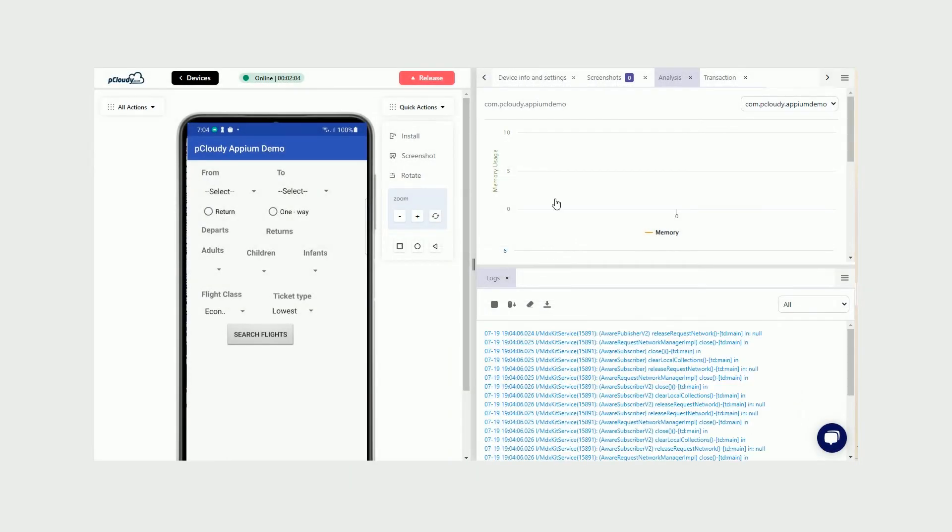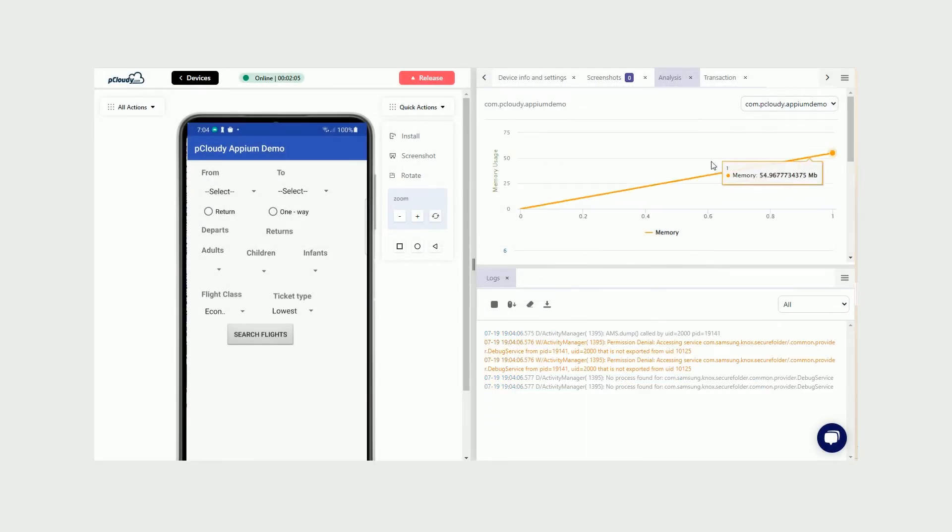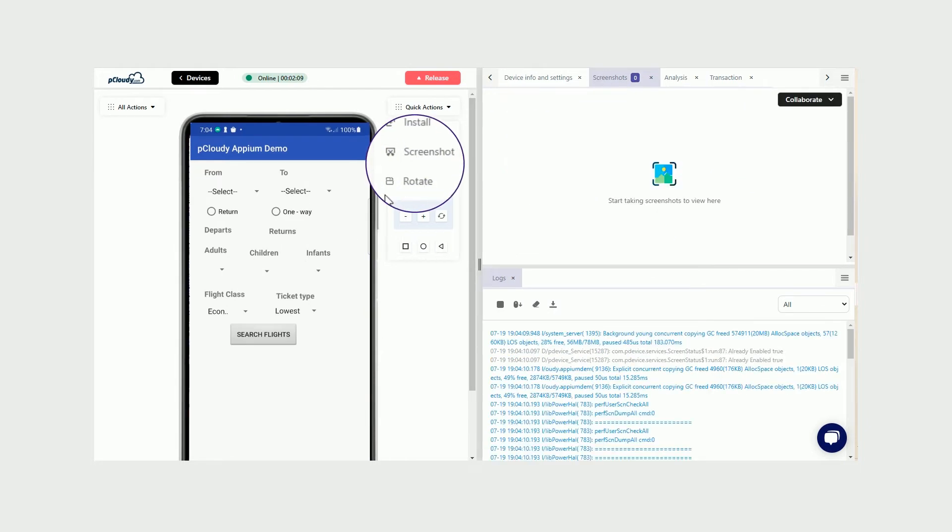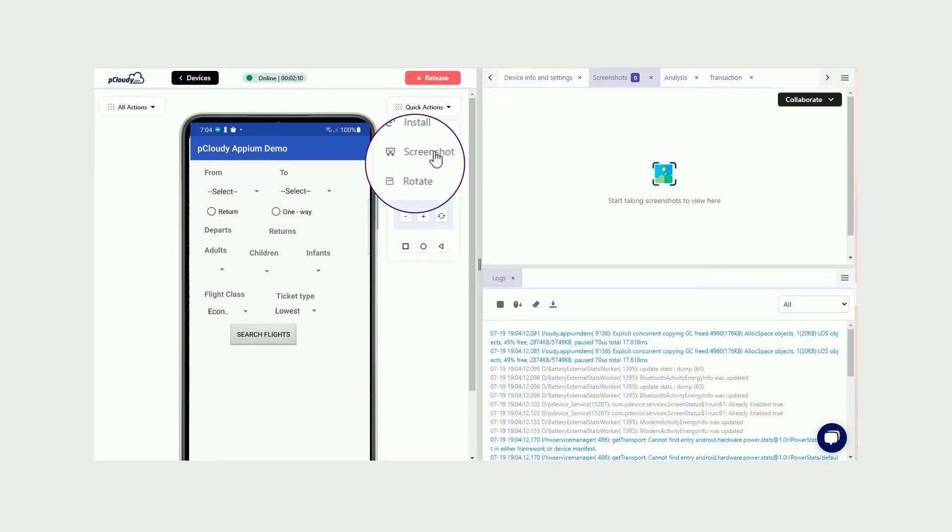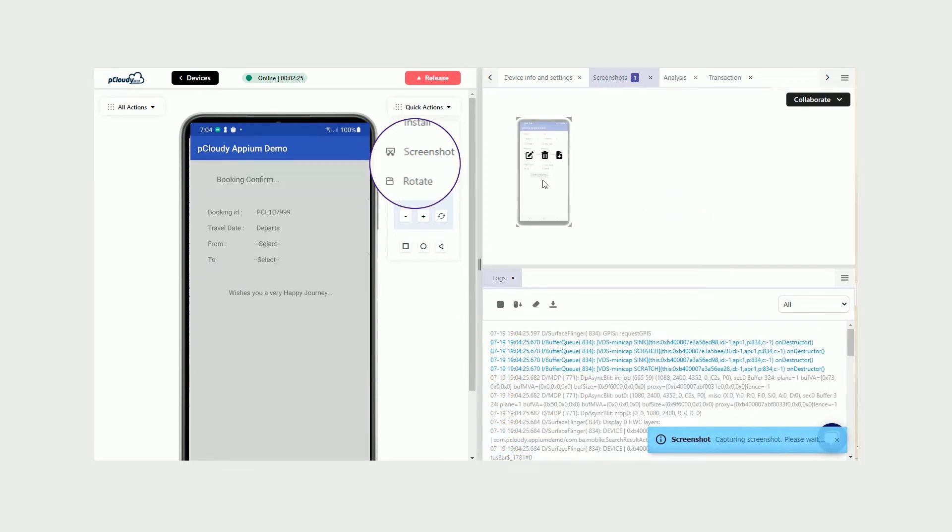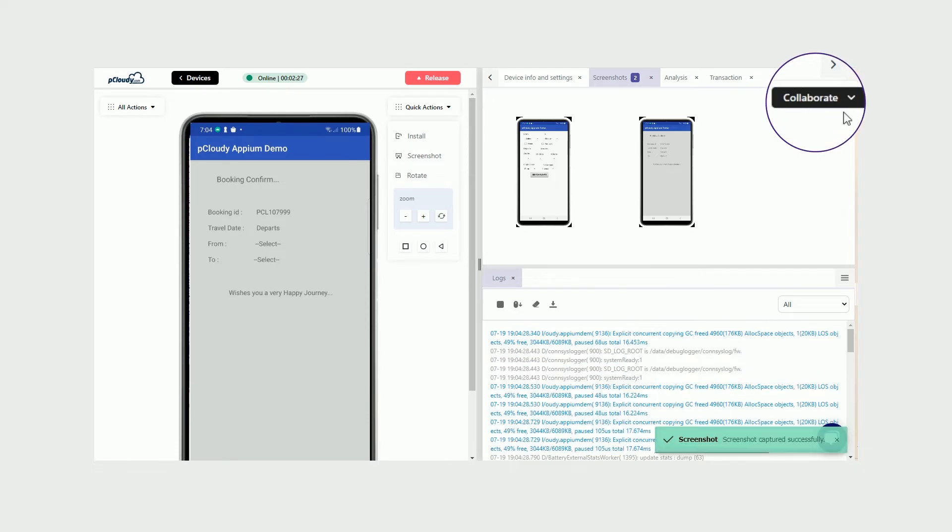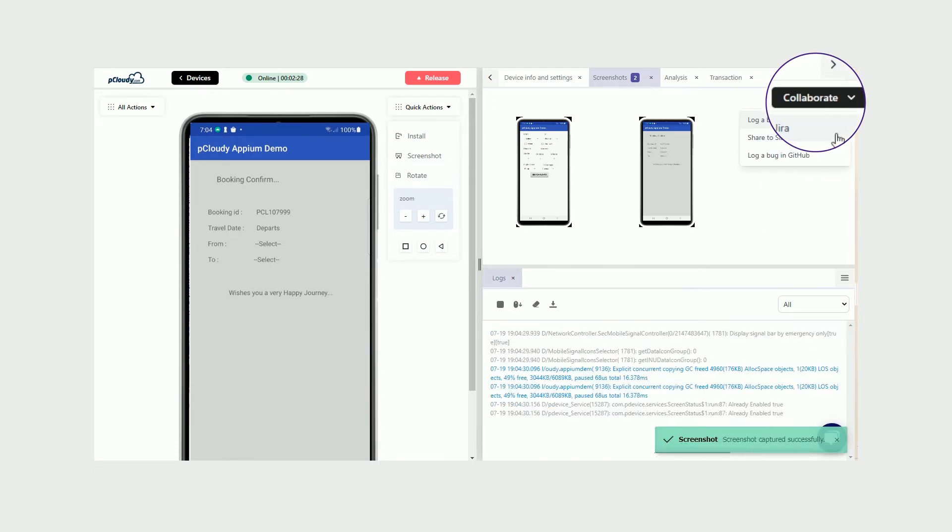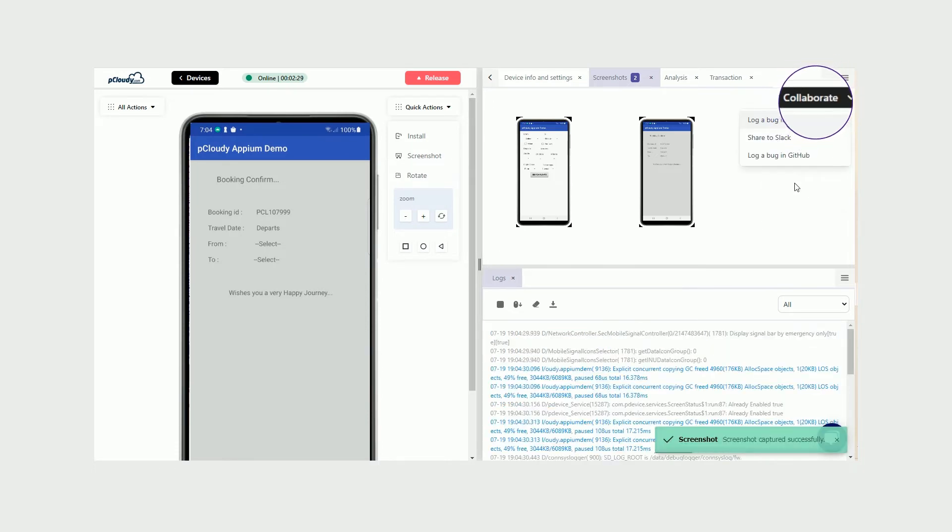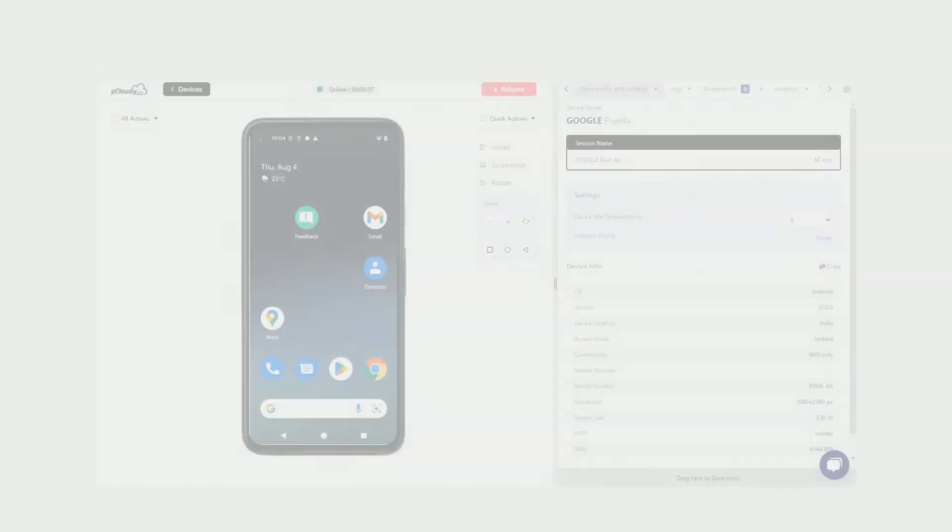You can capture and edit screenshots to highlight any bugs on the app. Simply click on the Screenshot button and hover over the Save Screenshots to edit, delete, or download them. You can always save and share your screenshots via Slack, GitHub, or Jira by simply updating the credentials and integrating them.